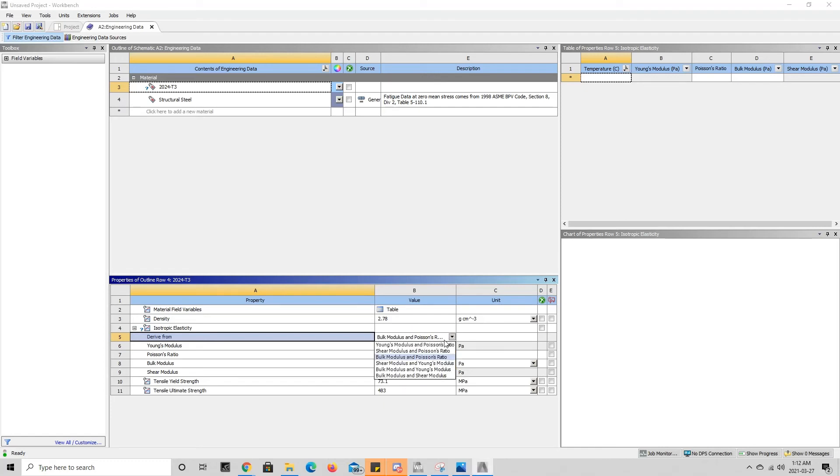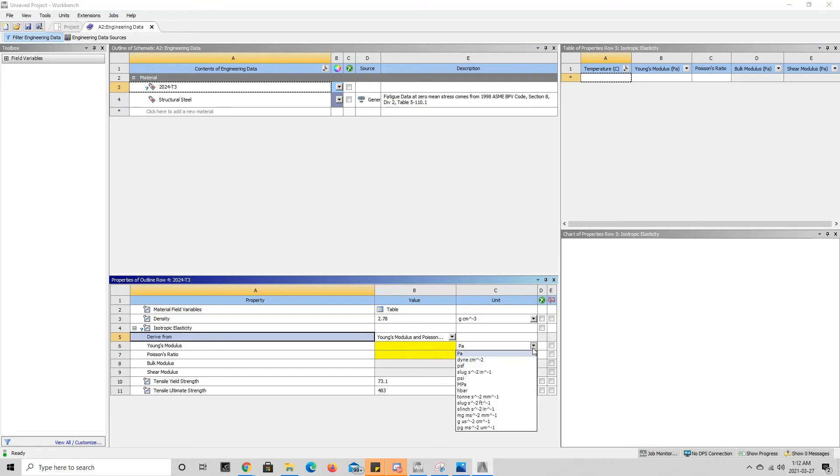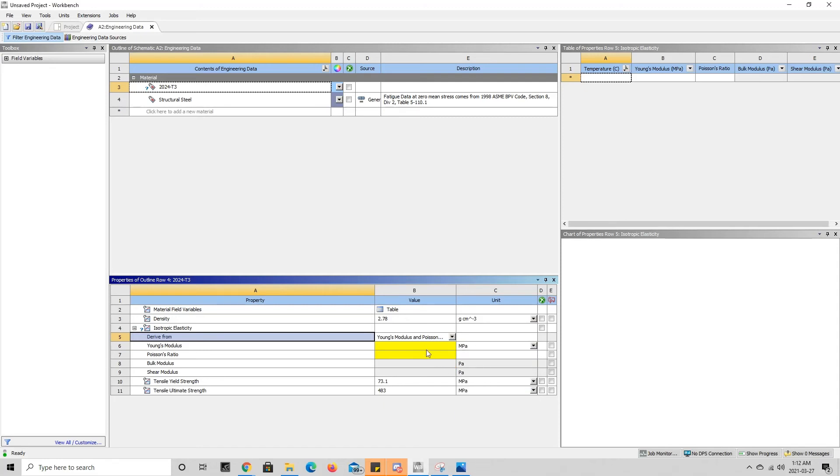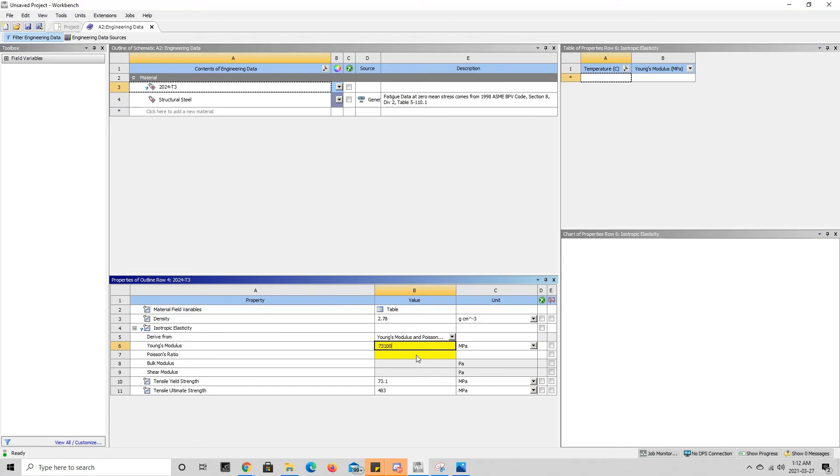For the time being I have Young's modulus and Poisson's ratio, so we're going to change the units. In the list it doesn't have gigapascals, so the closest one will be megapascals, and we'll add 73,100. And we're going to define a Poisson's ratio of 0.33.